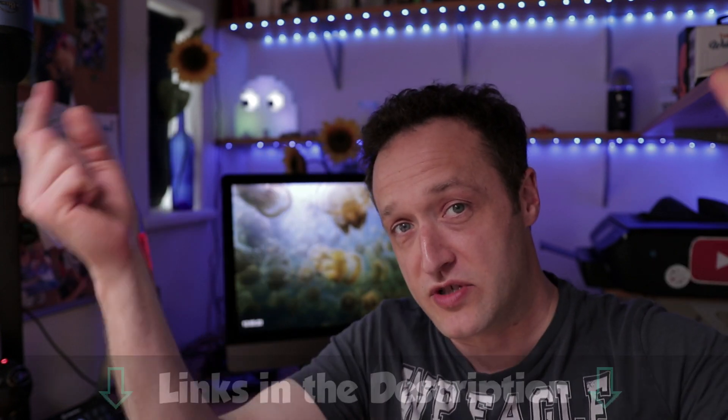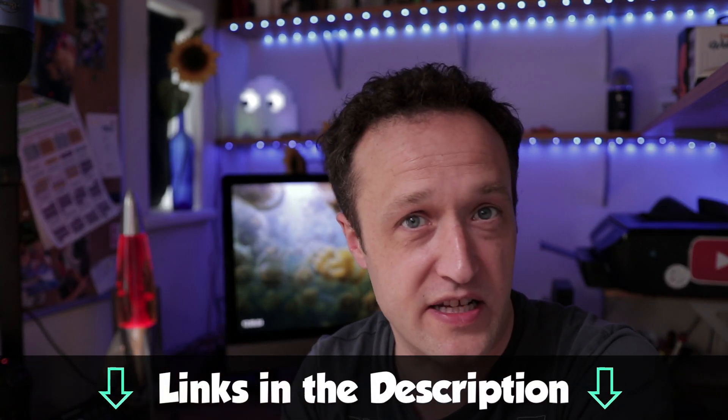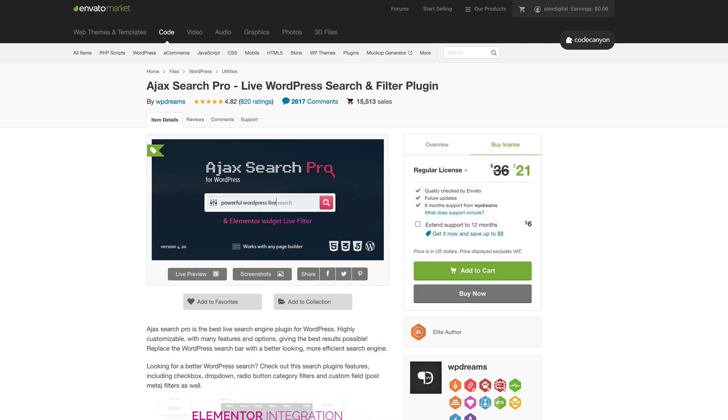Hello, it's Alex here from WP Eagle. Hope you're all well. So first things first, you need to get yourself a copy of the plugin. It's available over on CodeCanyon — I'll put a link up in a card and in the description. It's an affiliate link, so if you use it, I will earn a small commission. CodeCanyon is currently on sale, so you can pick up the plugin for just $21. It's normally $36, so that's quite an impressive saving.